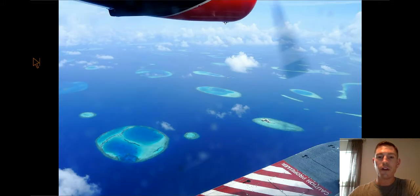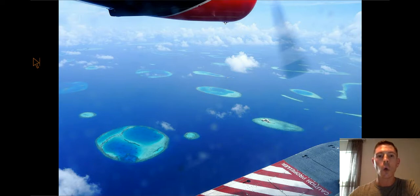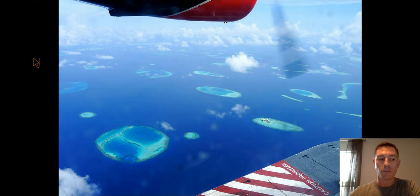This is an aerial view of the country in South Asia called the Maldives. You'll notice all of those things on the water — those are low-lying islands called atolls. The Maldives is made up of over 1,200 small islands, which makes the Maldives an archipelago.